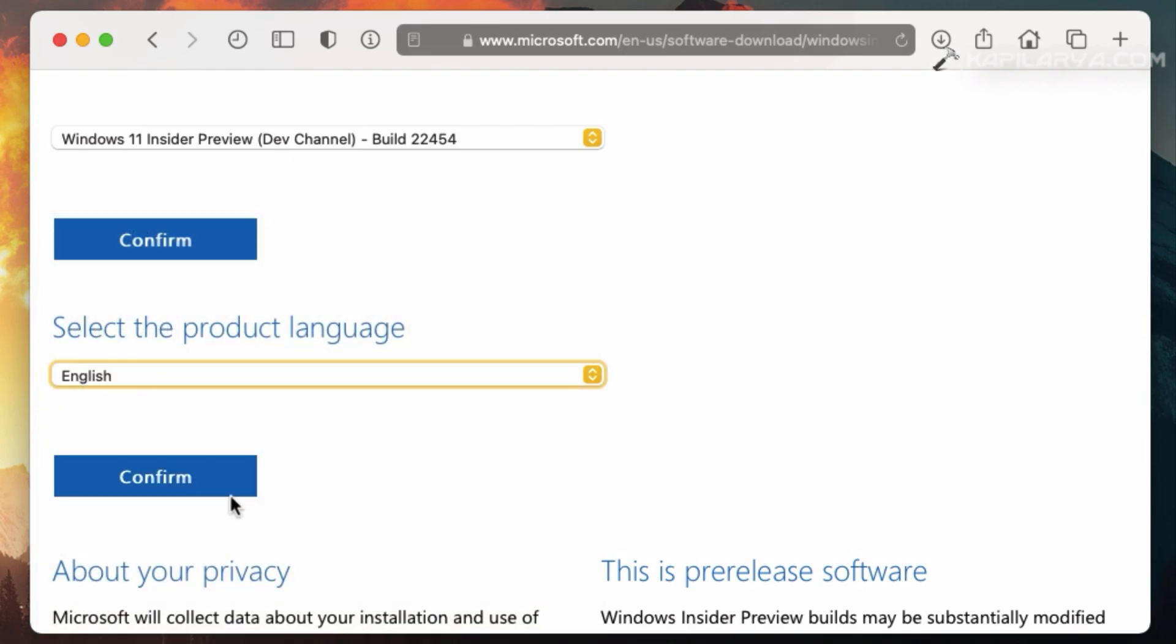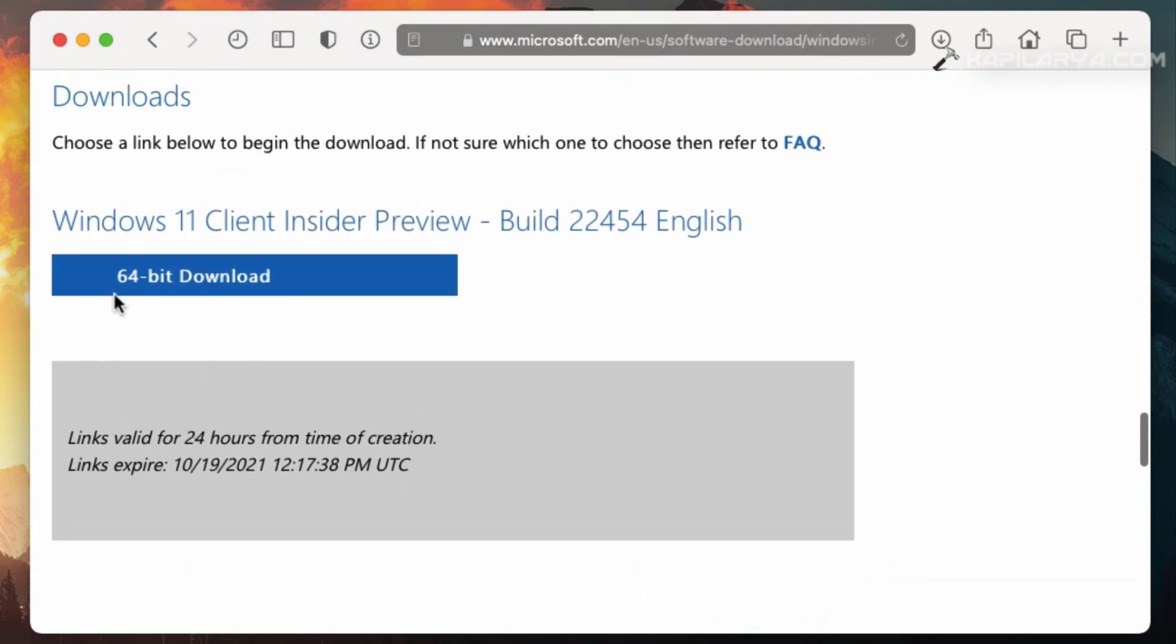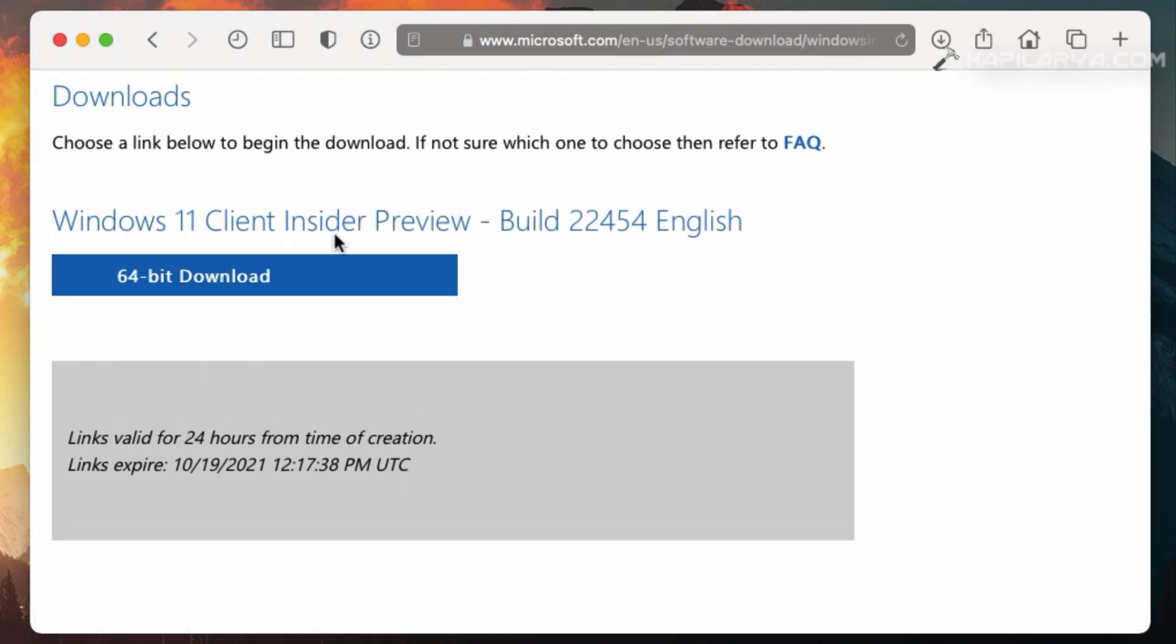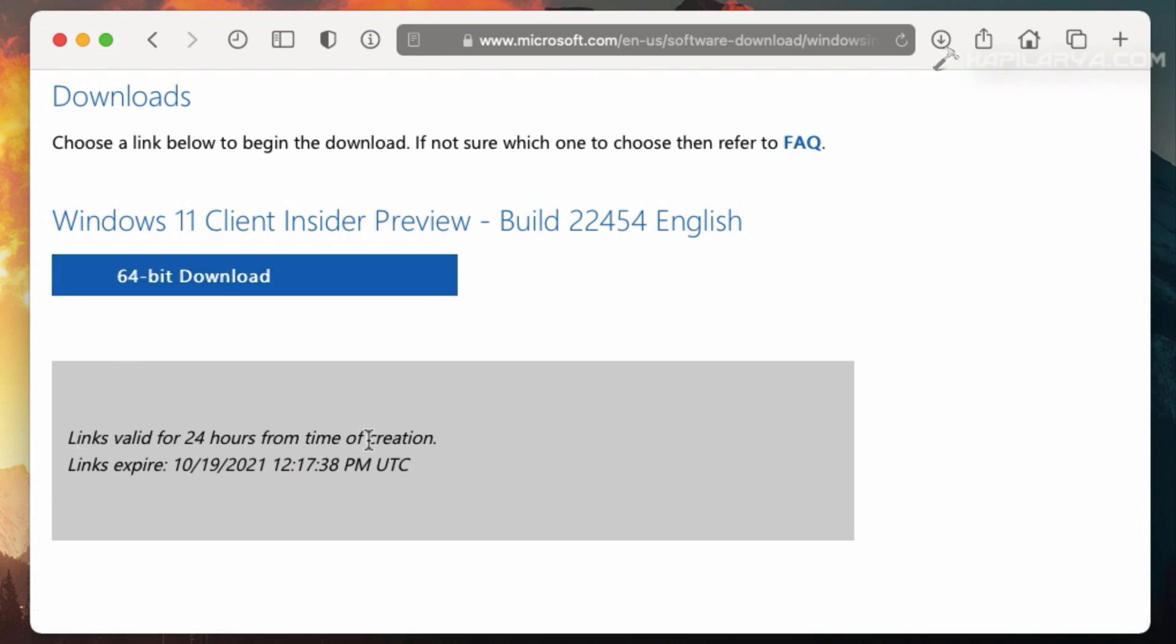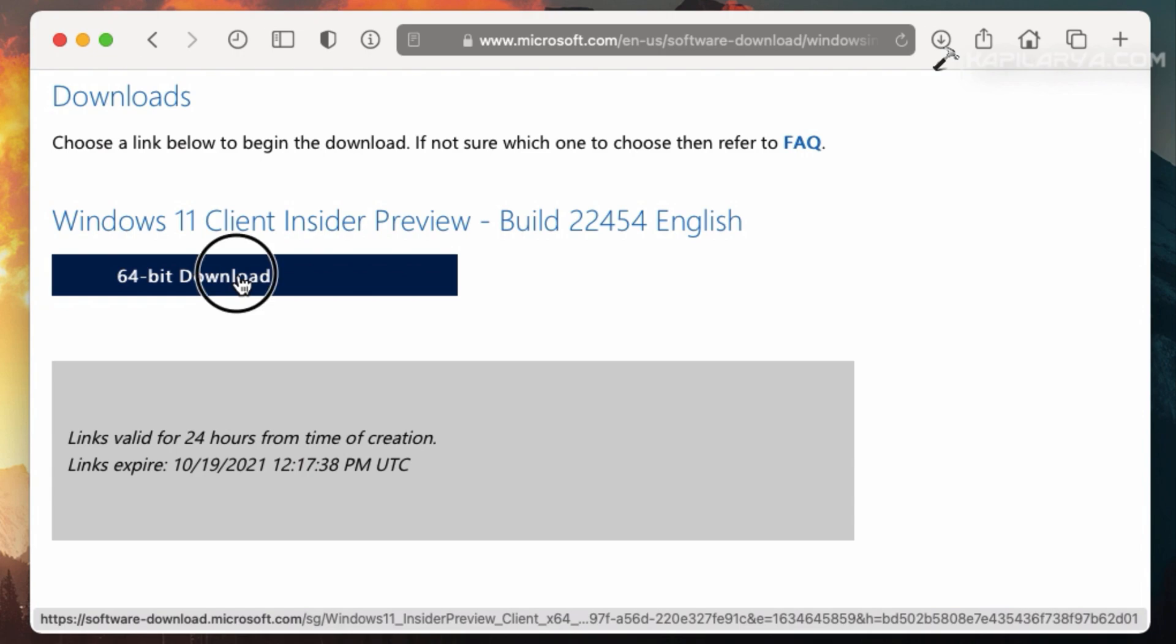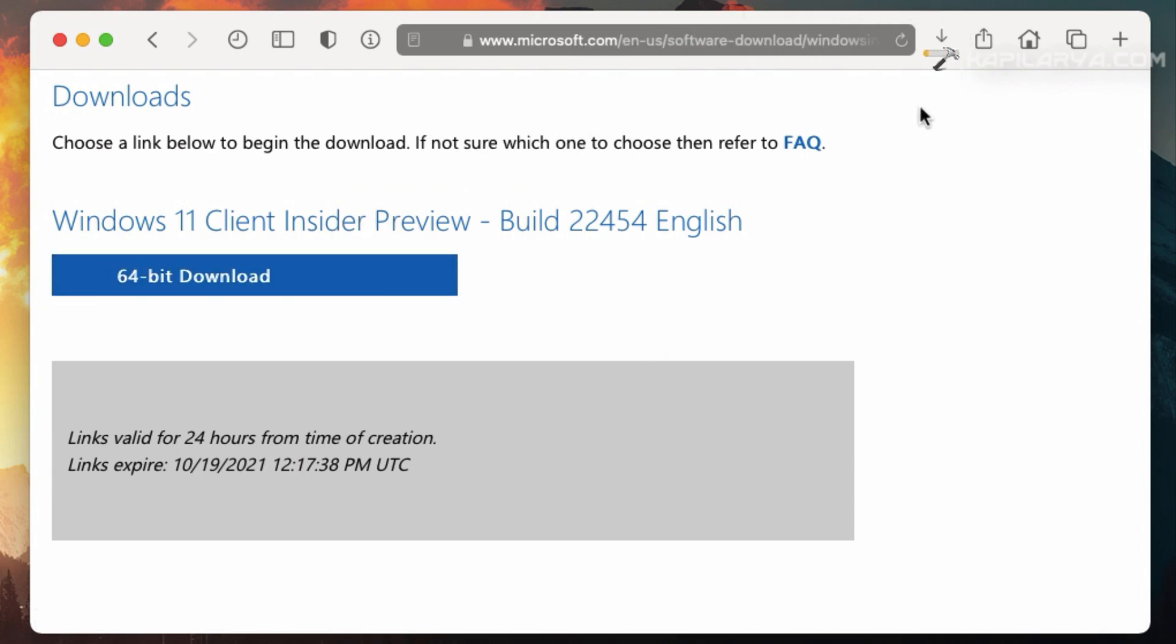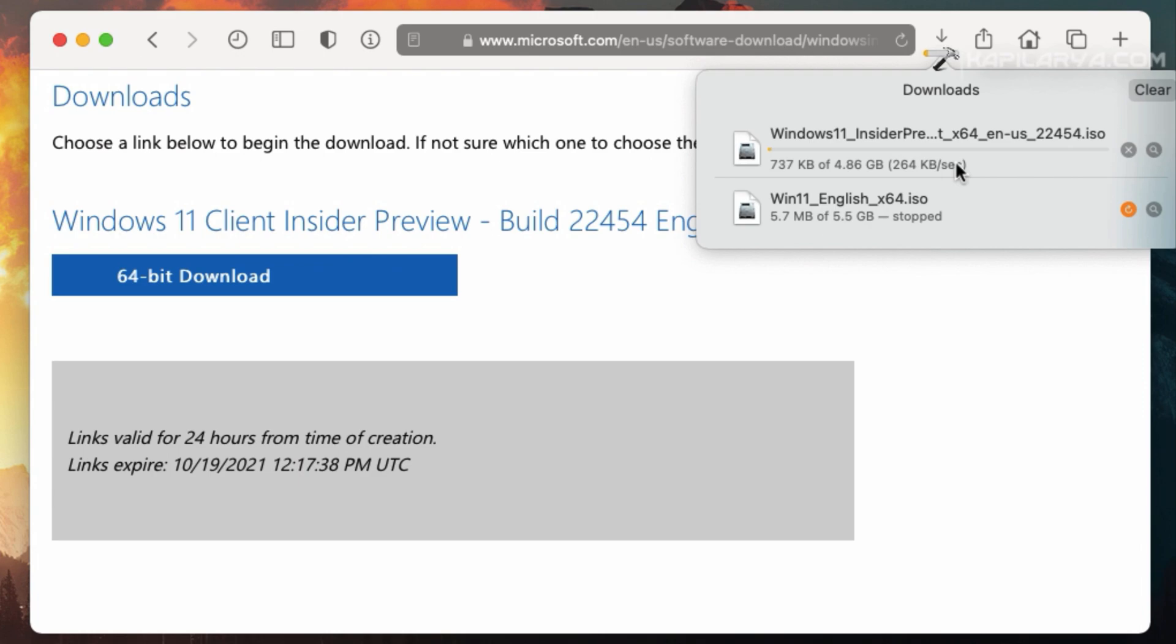In few seconds, you will see that Windows 11 Insider Preview ISO file download link has been generated. Like the regular version, this is also a 64-bit download. And this link is also valid for 24 hours from the time of creation. And the link expiry is mentioned here. You can also use this link to download Windows 11 Insider Preview ISO file from any of your devices.